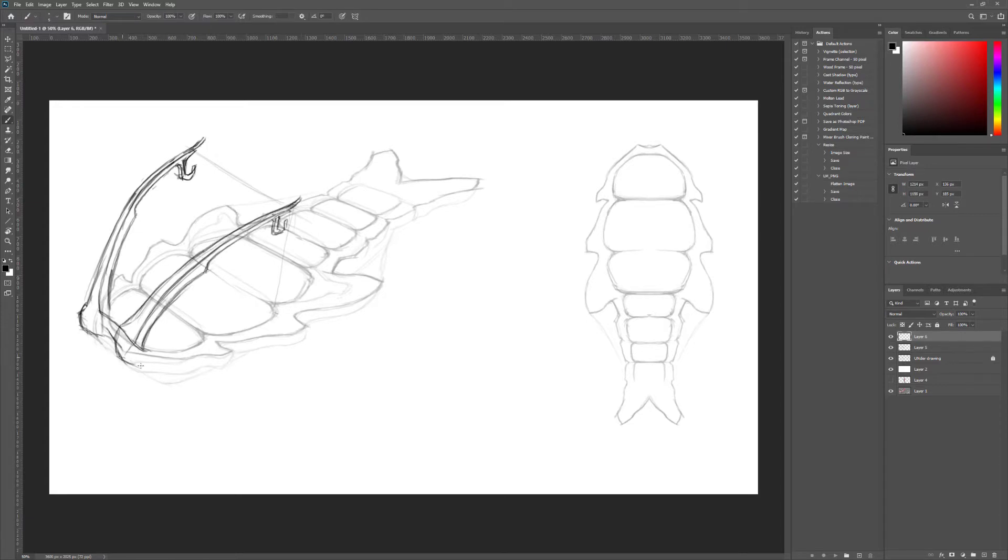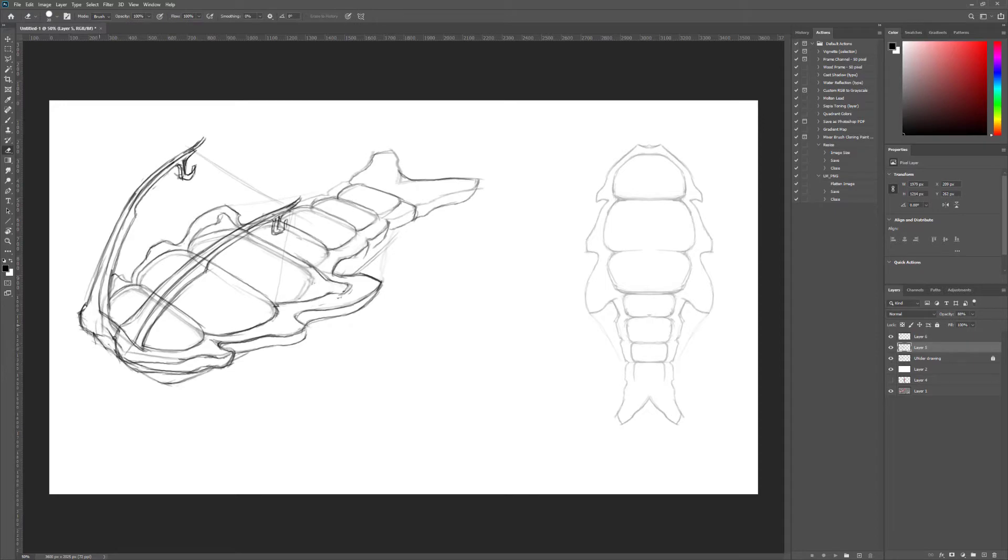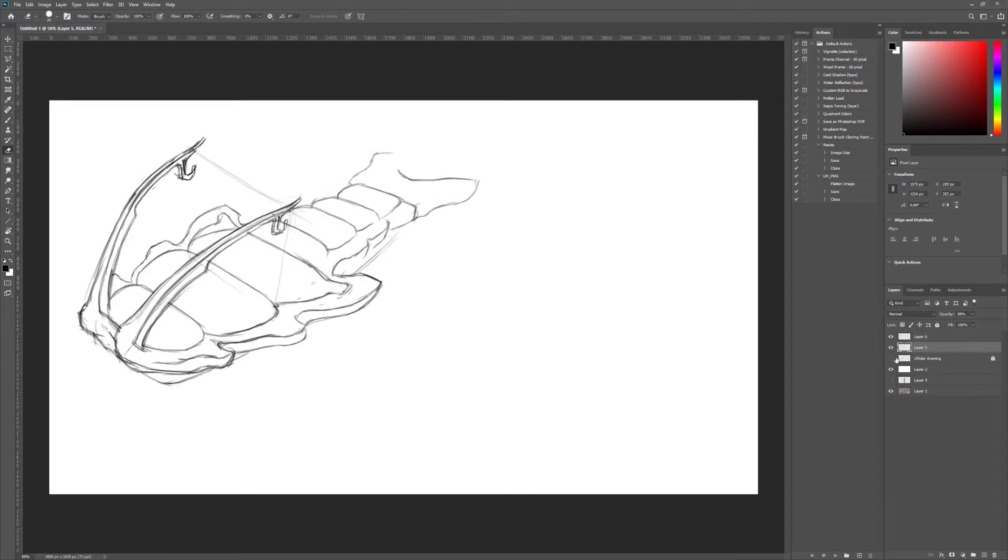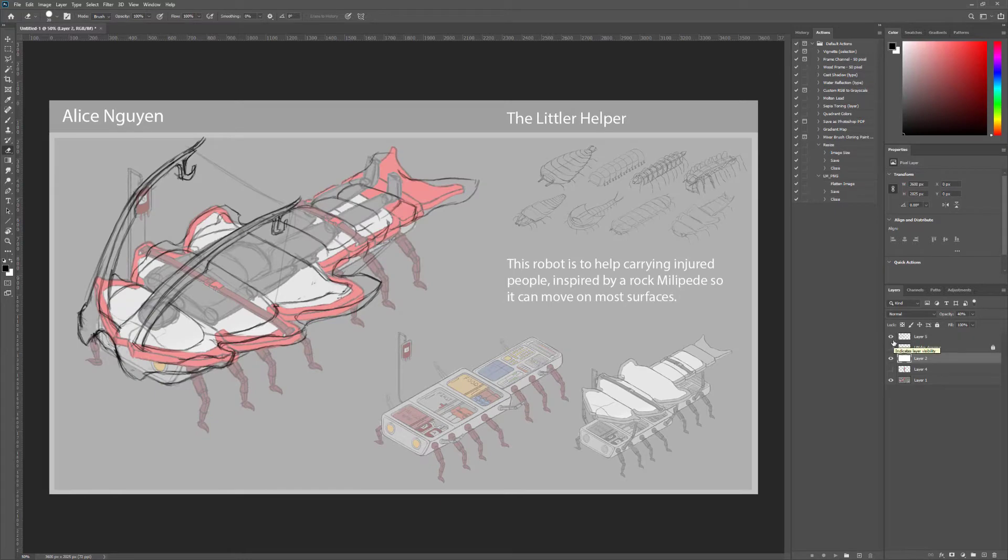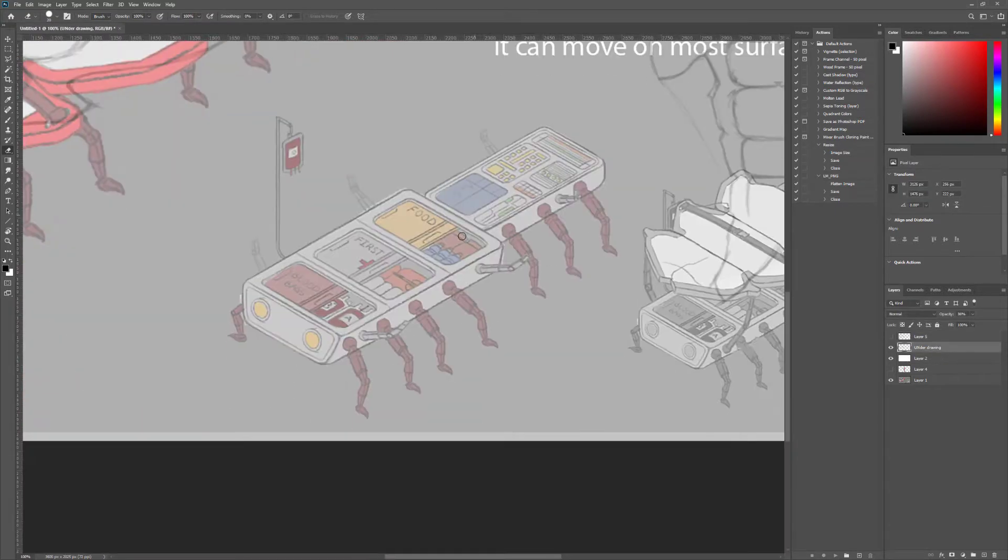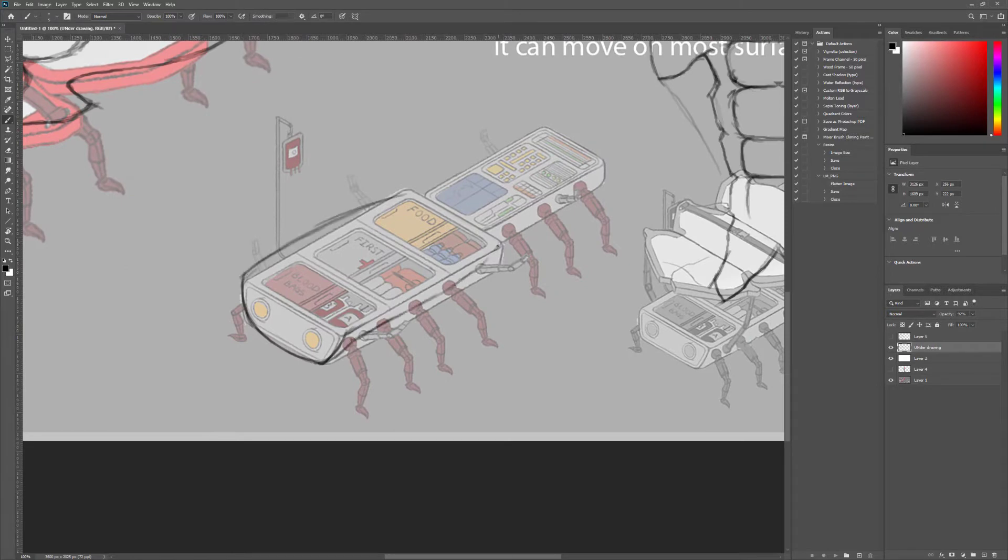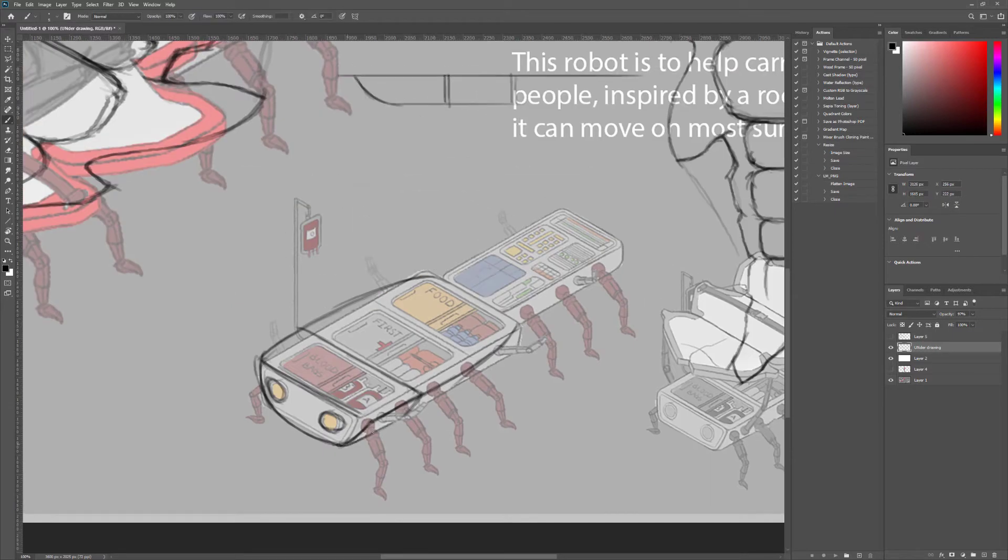One of the things that I changed a bit was the hooks for those IV saline bags. I just integrated it as a bug antenna sort of deal to really just go along with the theme that this is an insect-based design.